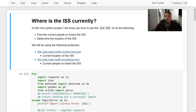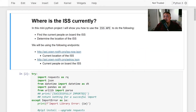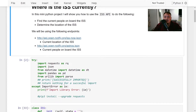Yo what's up friends, welcome back to Angel in Tech. Today we're going to be doing a fun mini project. We're going to be using the ISS API where we can find the current people on board the ISS, which crafts are in space right now, as well as determining the location of the ISS.